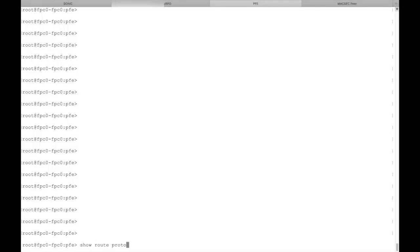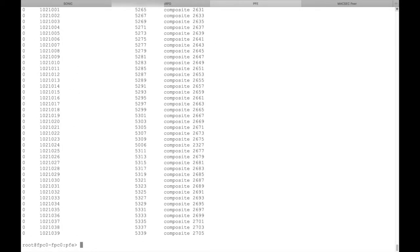We now verify that the routes have been programmed from Sonic to the PFE FIB.